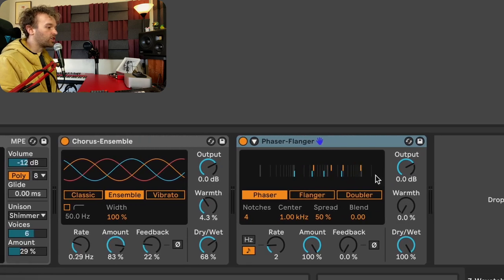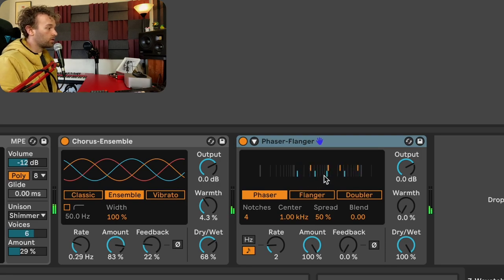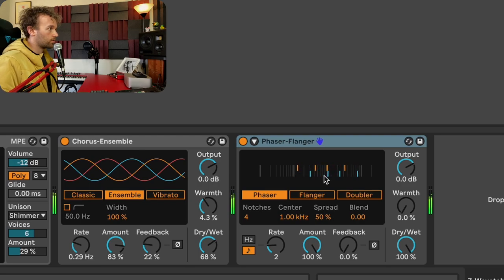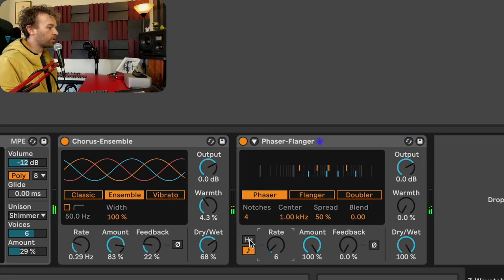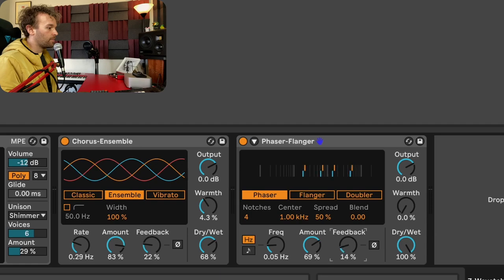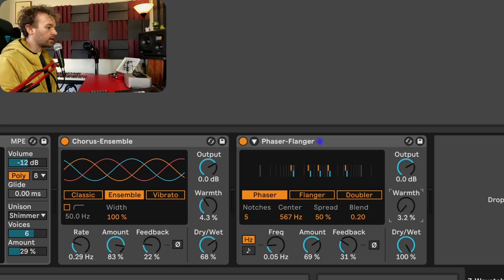Now let's add a phaser flanger after the chorus, which already adds some really nice movement to the signal. I might want to slow down the rate a little bit and make it not linked to the tempo, so I can turn it to hertz mode, turn the modulation amount down a little bit, maybe increase the feedback, and change some of the other aspects here — things like the blend, and maybe introduce some more notches. I'm also going to increase the output volume of the synthesizer back to about negative 9 dB since it's getting a little bit quiet.